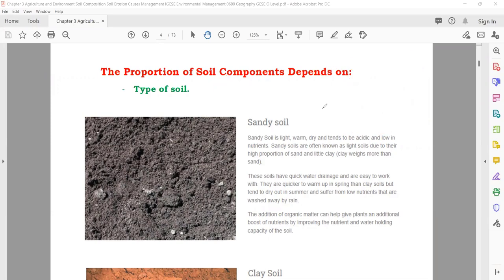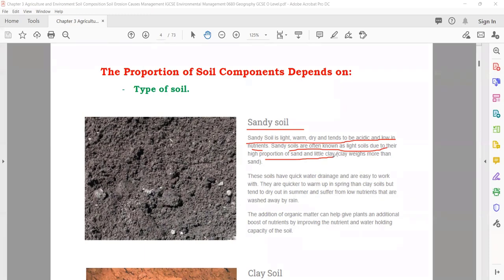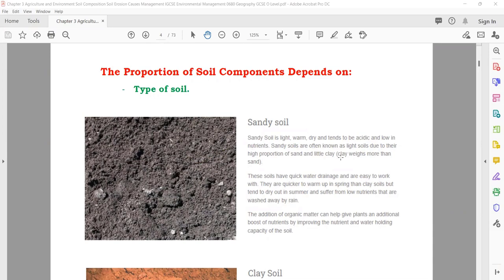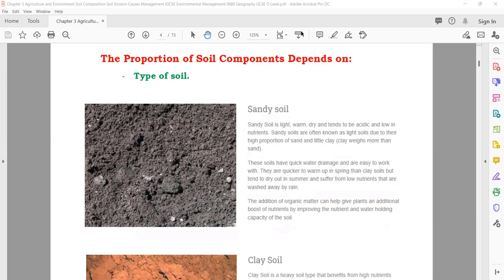For example, sandy soil. Sandy soil is light, warm, dry, and tends to be acidic and low in nutrients. Sandy soils are often known as light soils due to their high proportion of sand and little clay. Here you will find more sand and little clay, so they are less in nutrients.